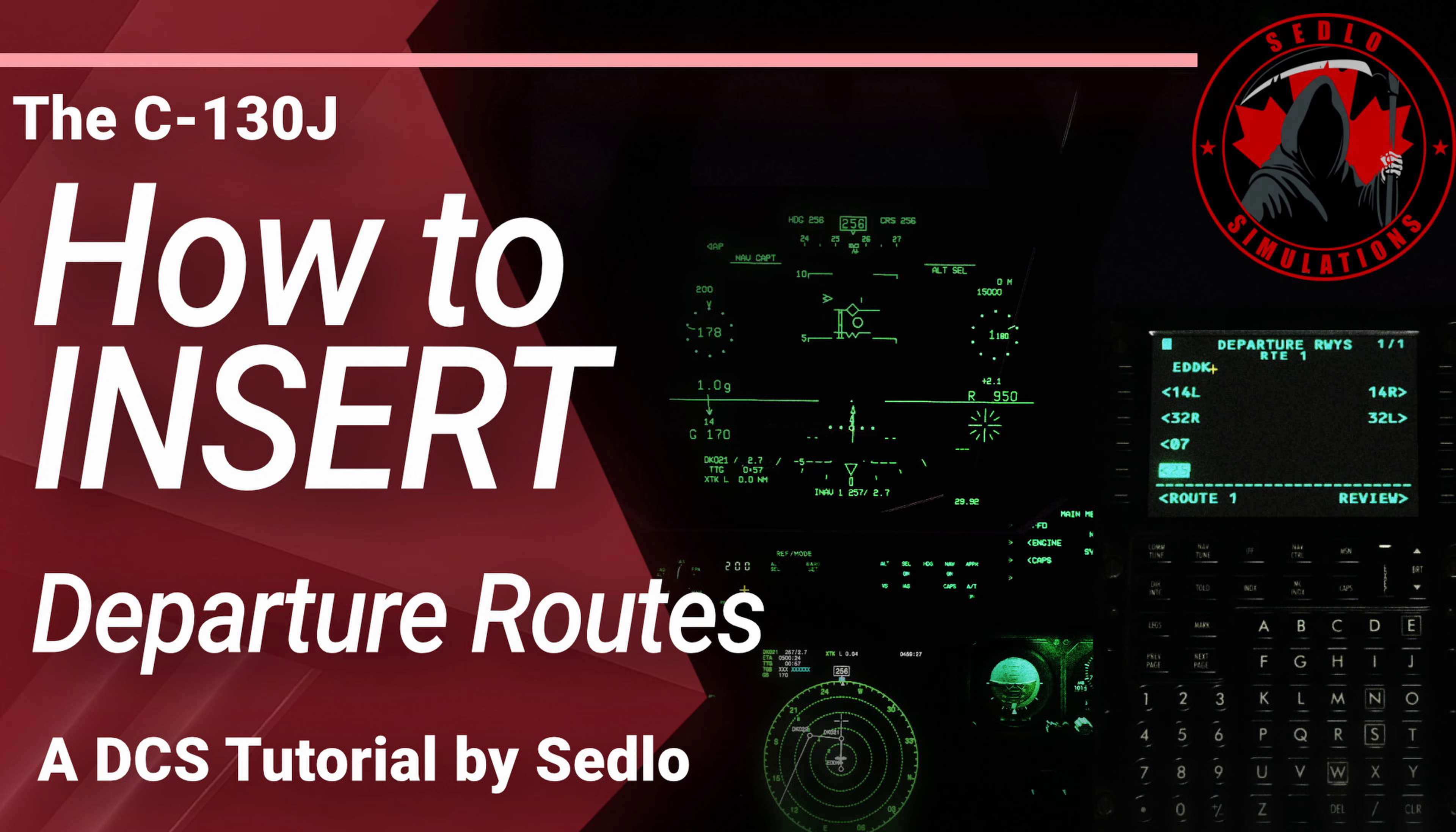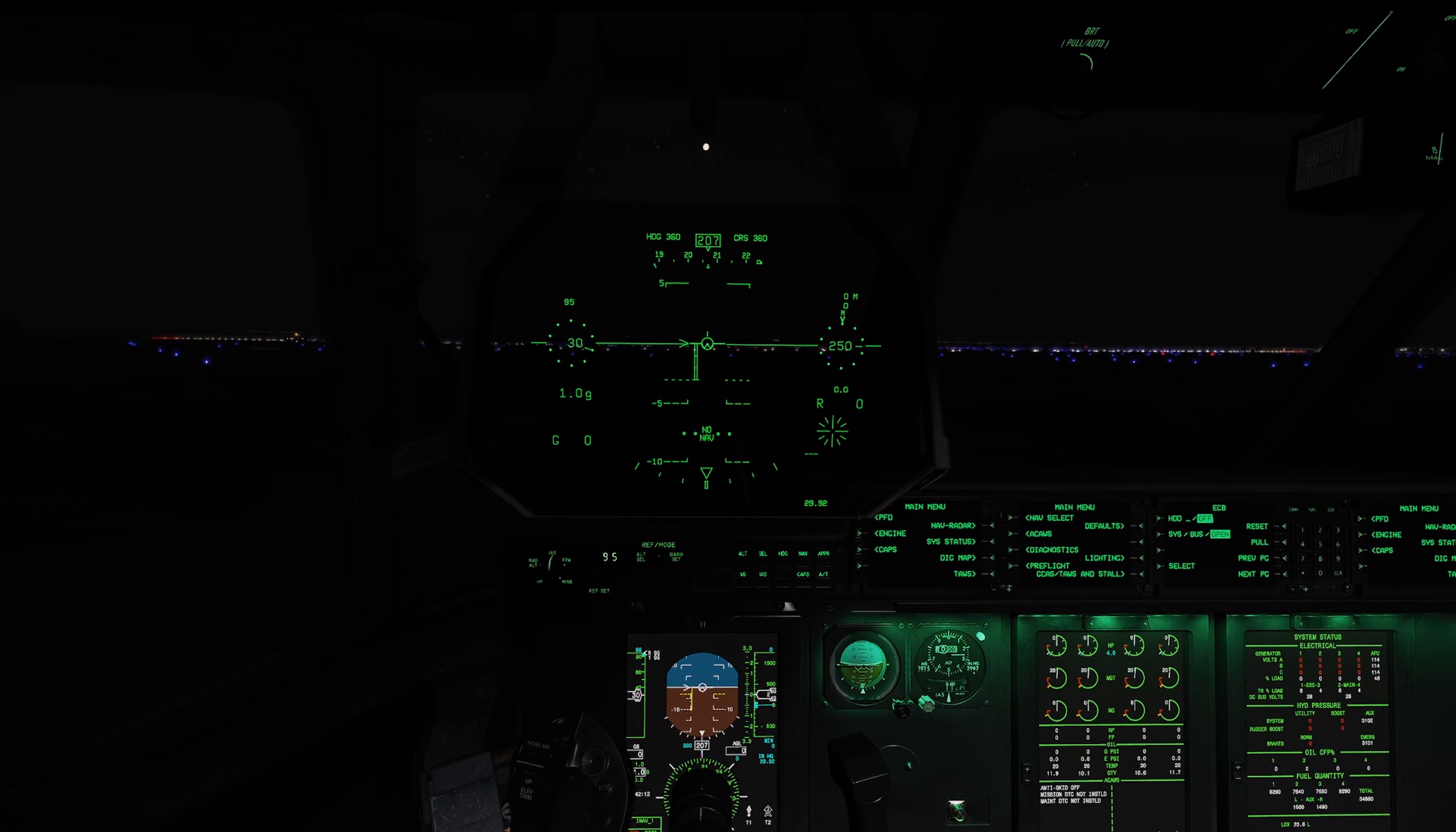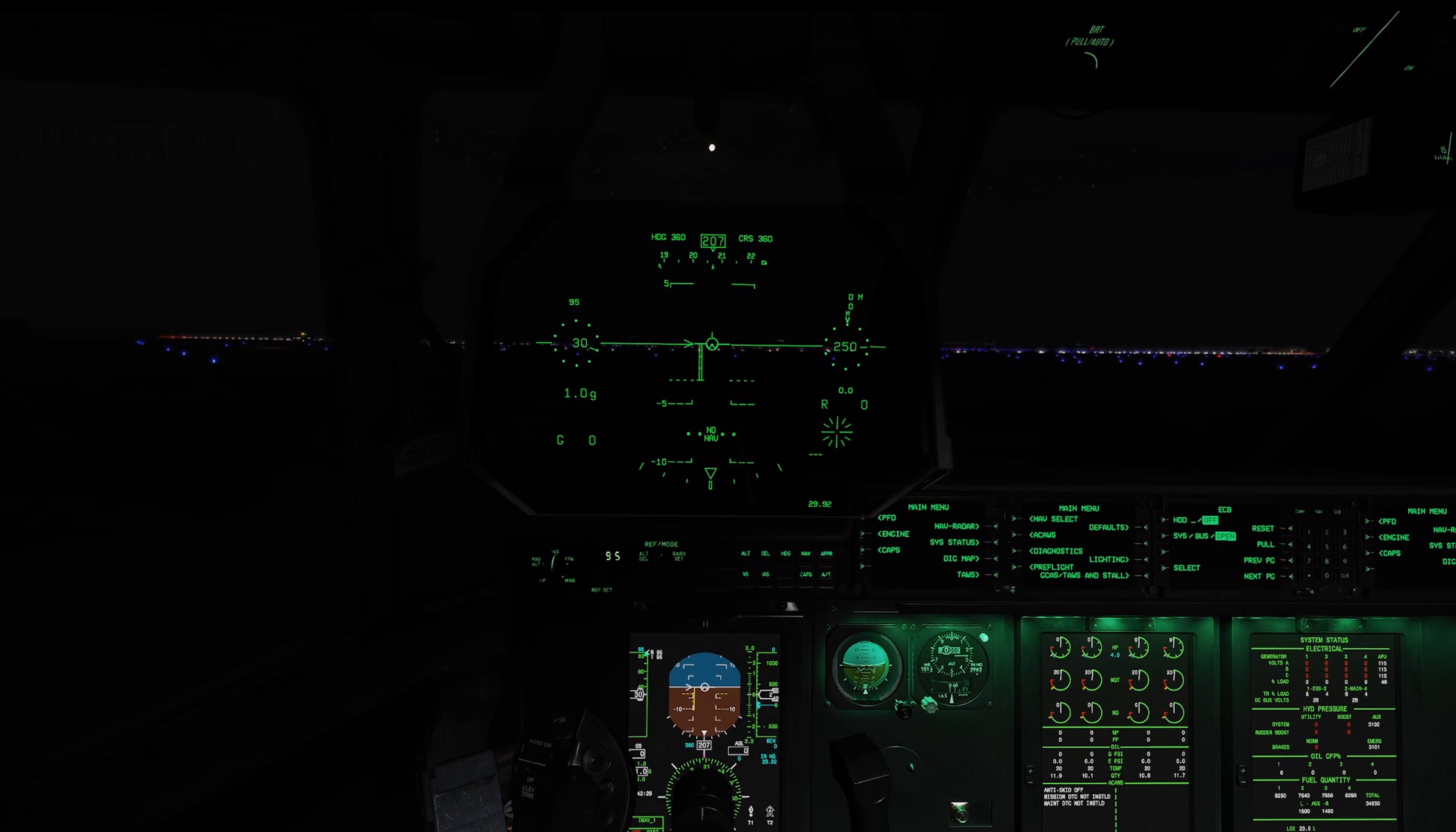Back to our regularly scheduled program. Good day, this is Sedloa and welcome to DCS World. Today I'm going to show you how to put in standard instrument departure routes and standard terminal arrival routes into your CNIMU. These are called SIDs and STARs, and what they are is sort of like a pre-planned playbook of how an aircraft will depart an airport or arrive at an airport. This is to expedite the flow of air traffic control.